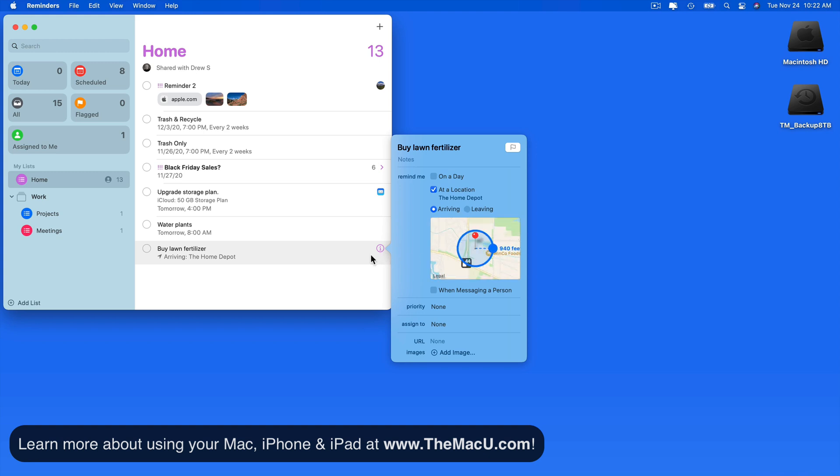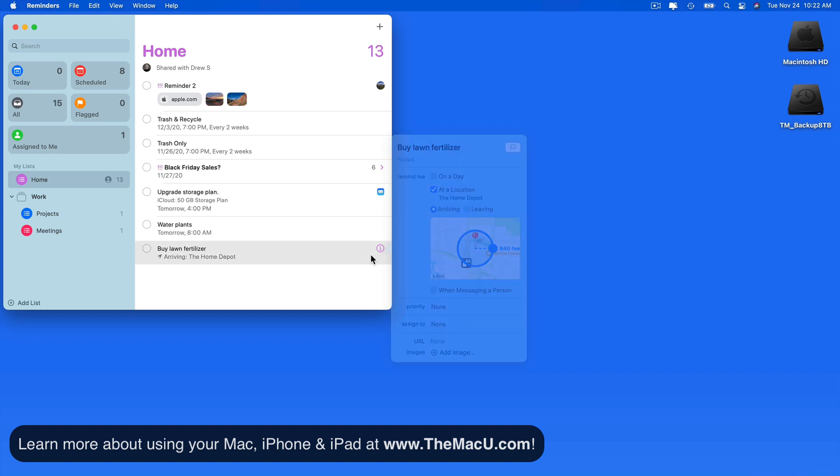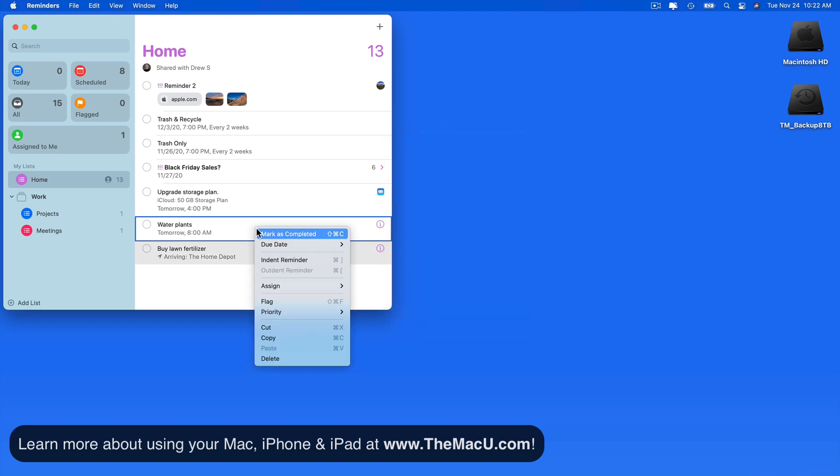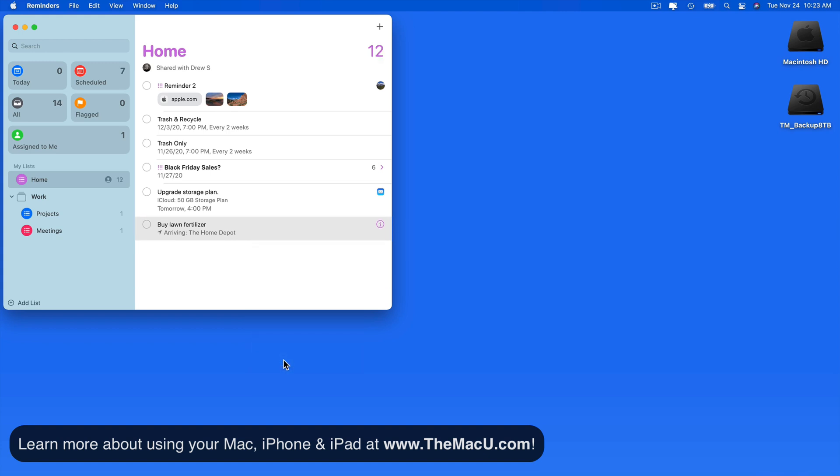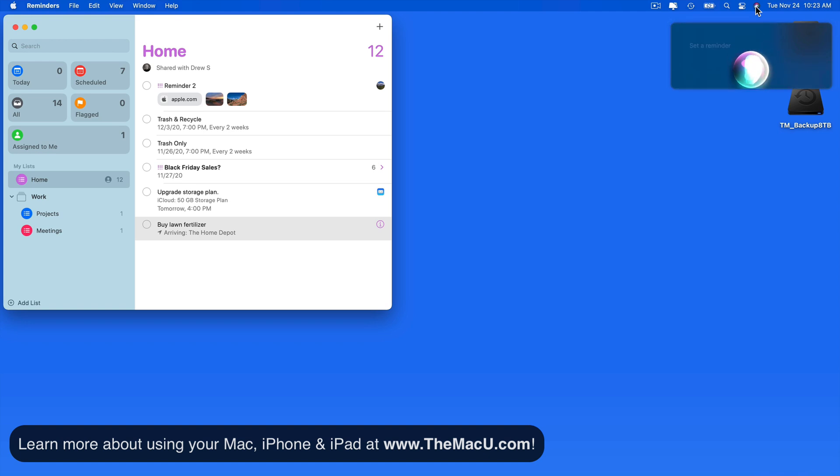We can even create recurring scheduled reminders with Siri. I'm going to delete my first Water the Plants reminder and make one that occurs weekly. Set a reminder to water the plants every Friday at 8 a.m.